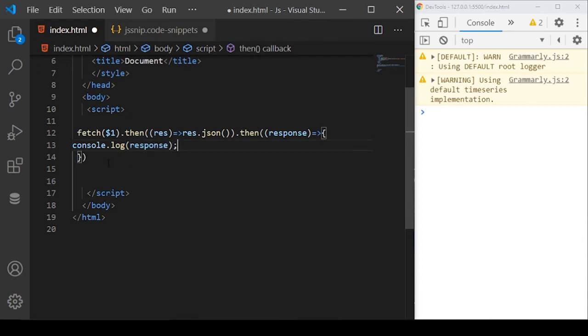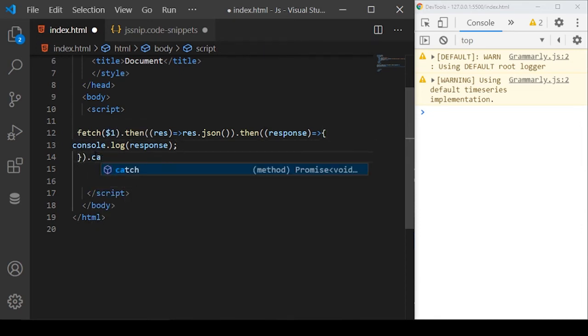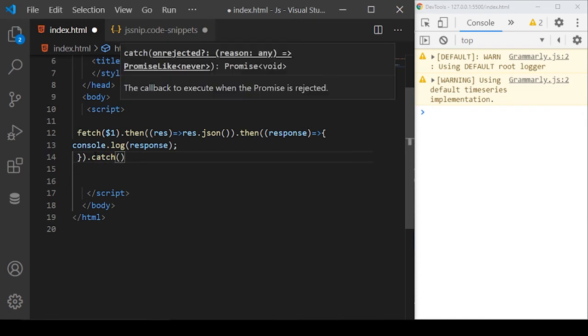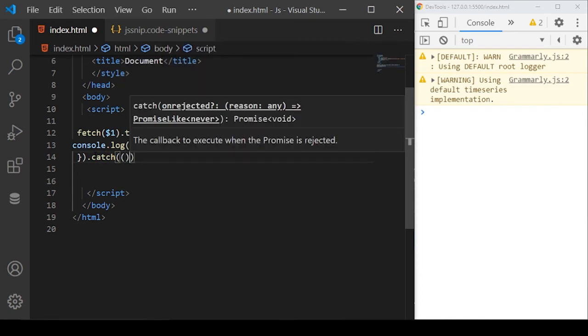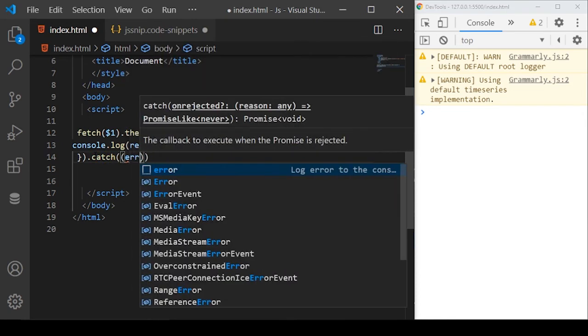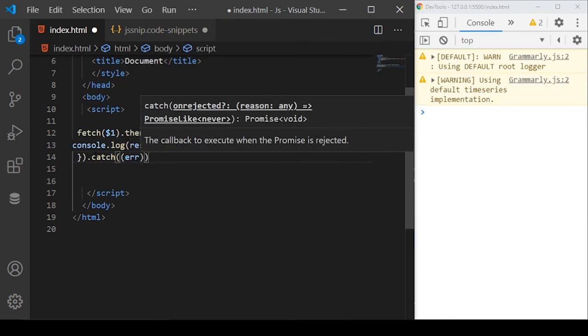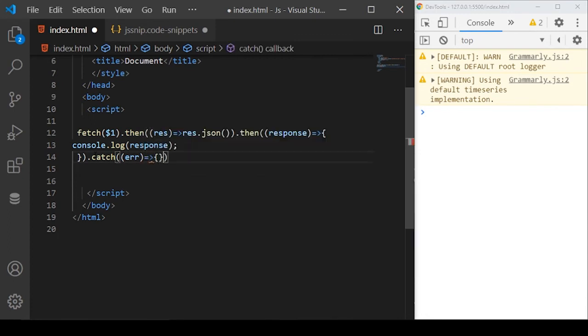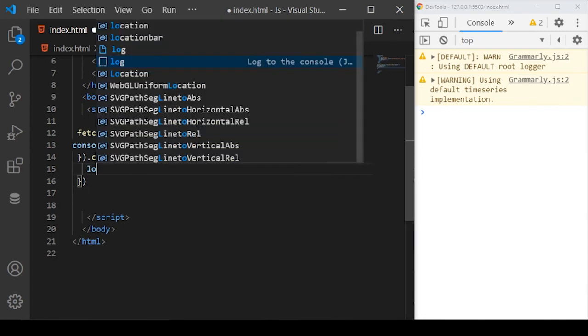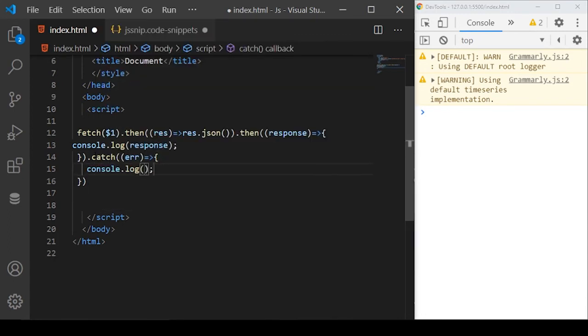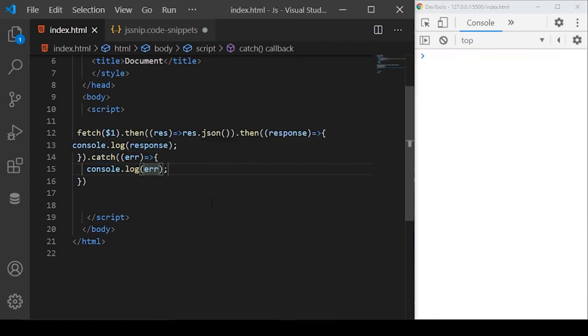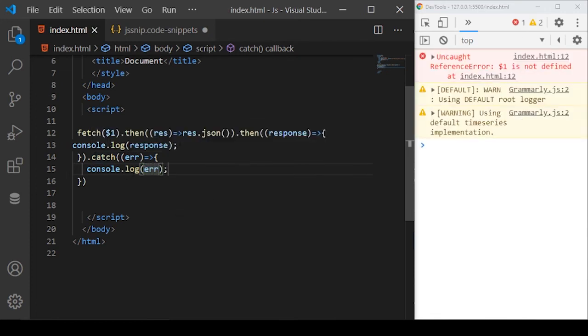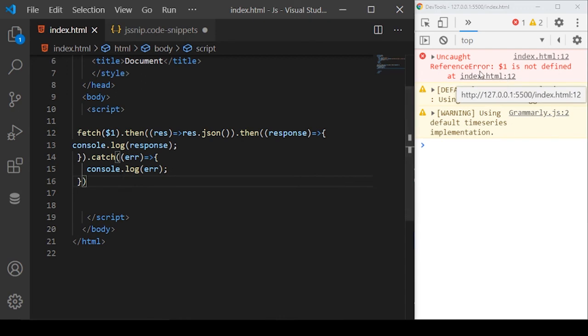In this function, I just want to log to the console whatever the response from the API is. Also, if there is any error while connecting to the API or from returning the data to the API, we can catch all these errors here. It will also take the callback function. The error will be returned here and I can create the body here.